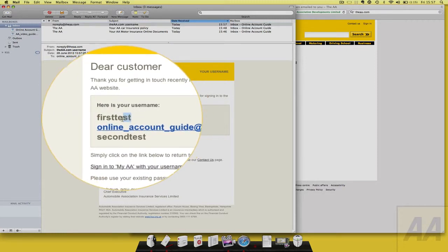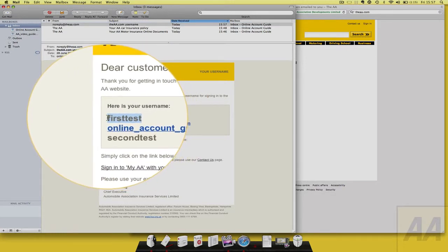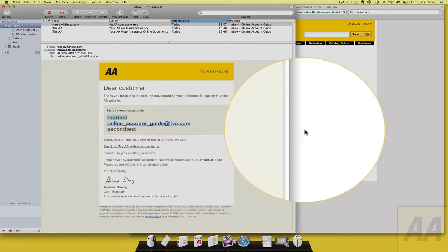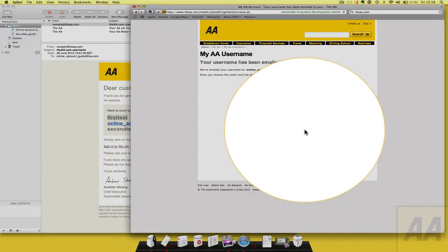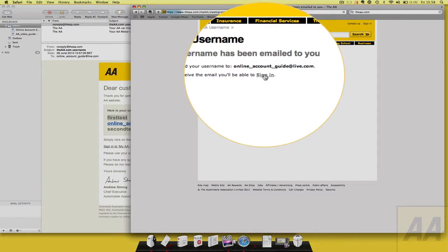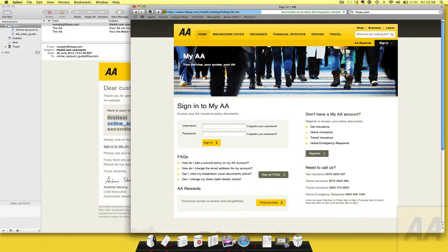Please copy the username from the email. Return to the sign-in page and paste the username into the username box.